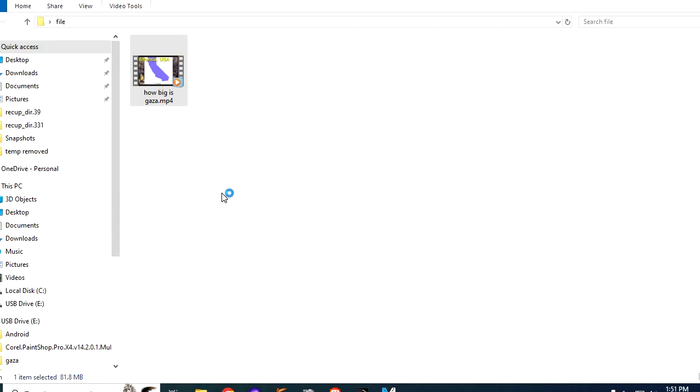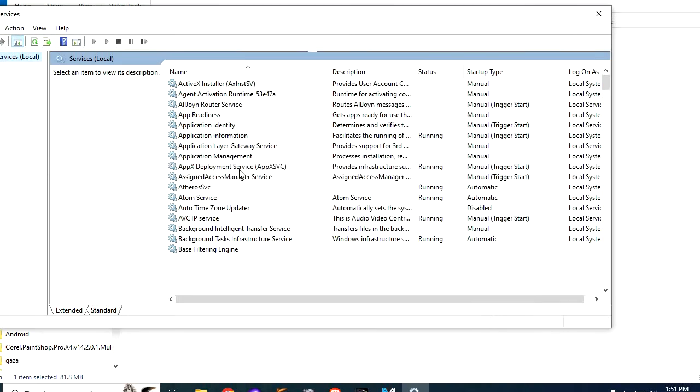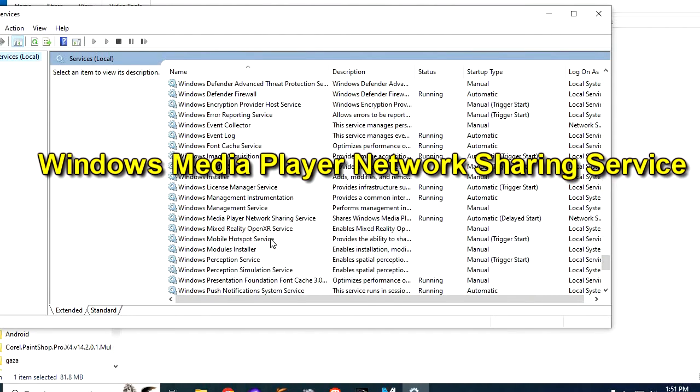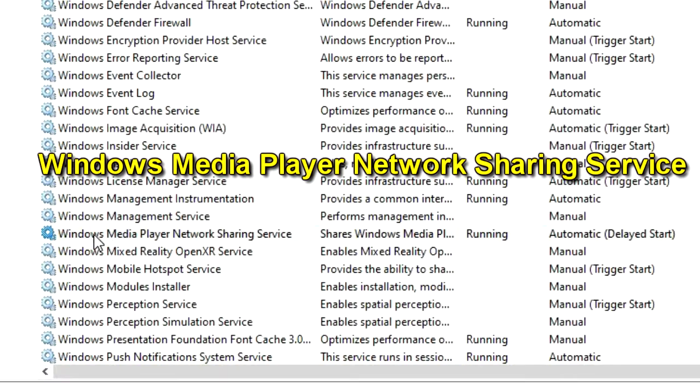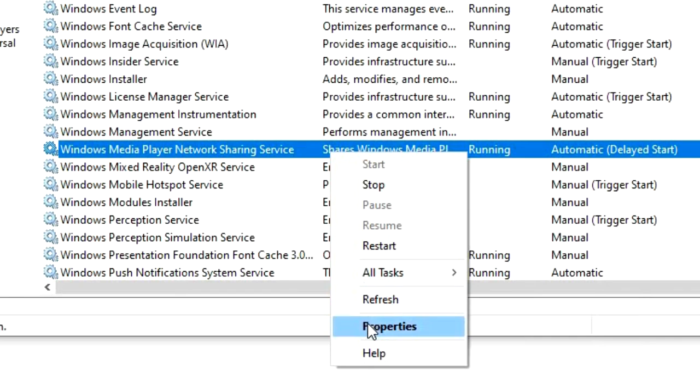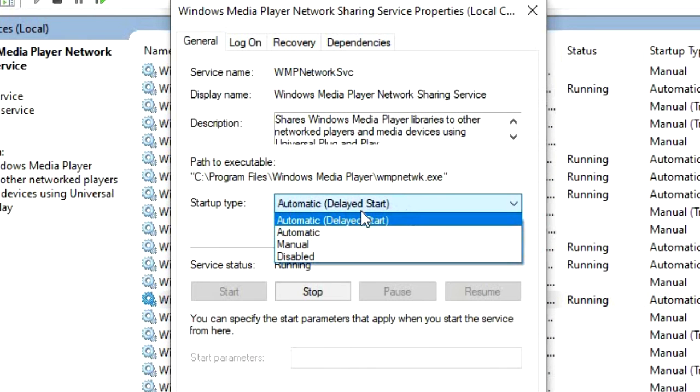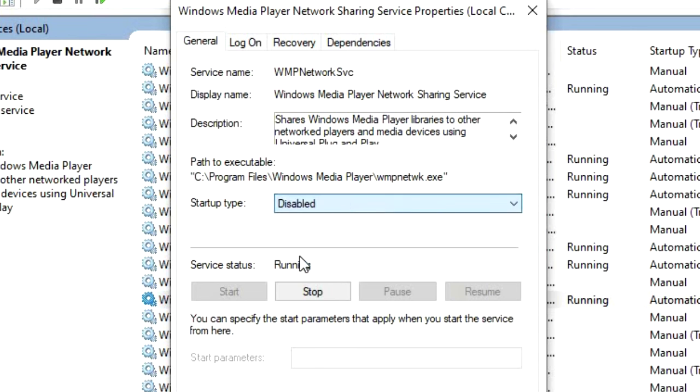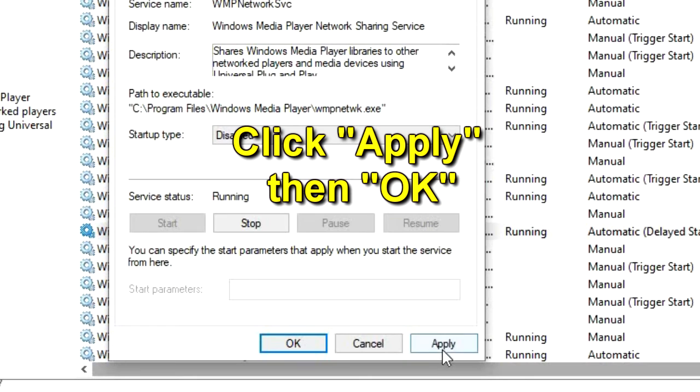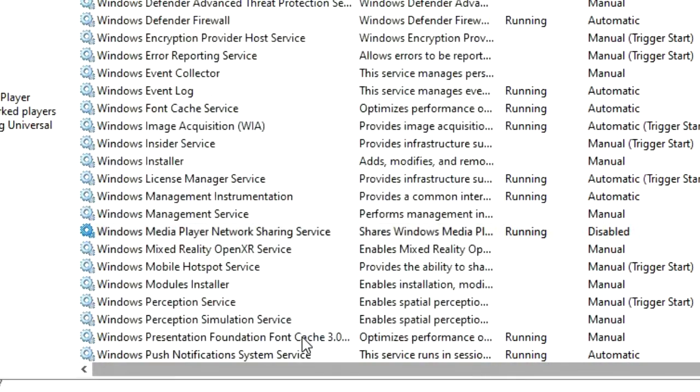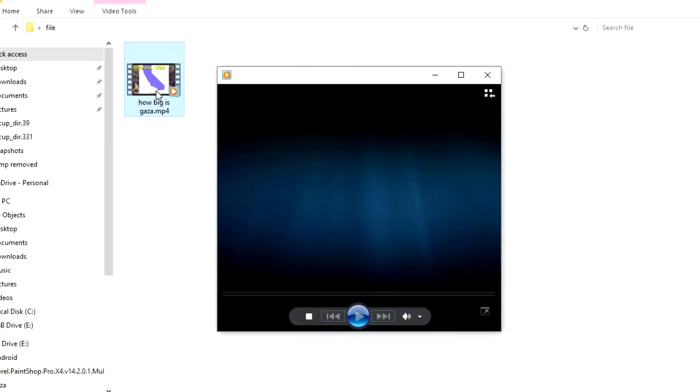When that opens up, then scroll all the way down to Windows Media Player Network Sharing Service. Right click it, and choose Properties. Then where it says Startup Type, click on the down arrow, and choose Disabled. Then click Apply. Now you should be able to play your Windows Media Player without this error message popping up anymore.